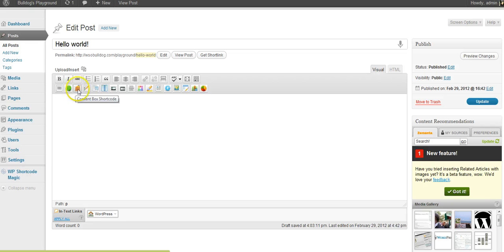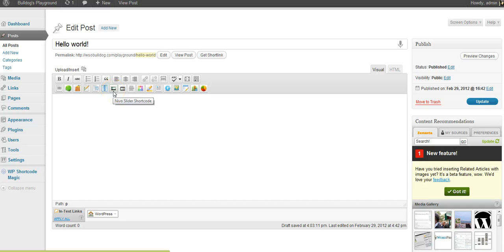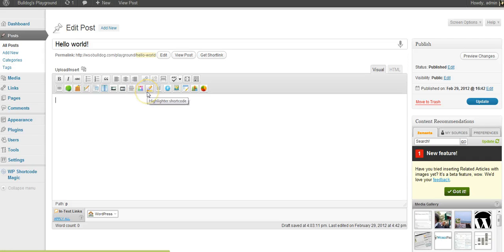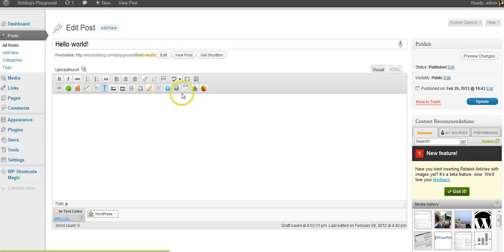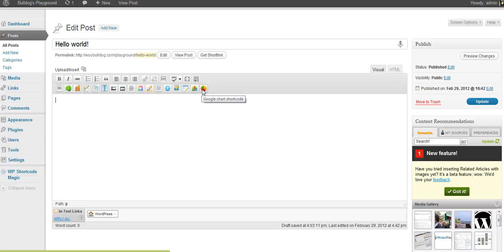You've got tons of options with these. Content box shortcode, list shortcode, quotes shortcode, columns. Here's the Nevo image slider, video, dividers, standout text, highlighter, drop caps, your social icons, graphics, autoresponder, Google maps, and different types of charts. You can do bar graphs, pie graphs, any of those.